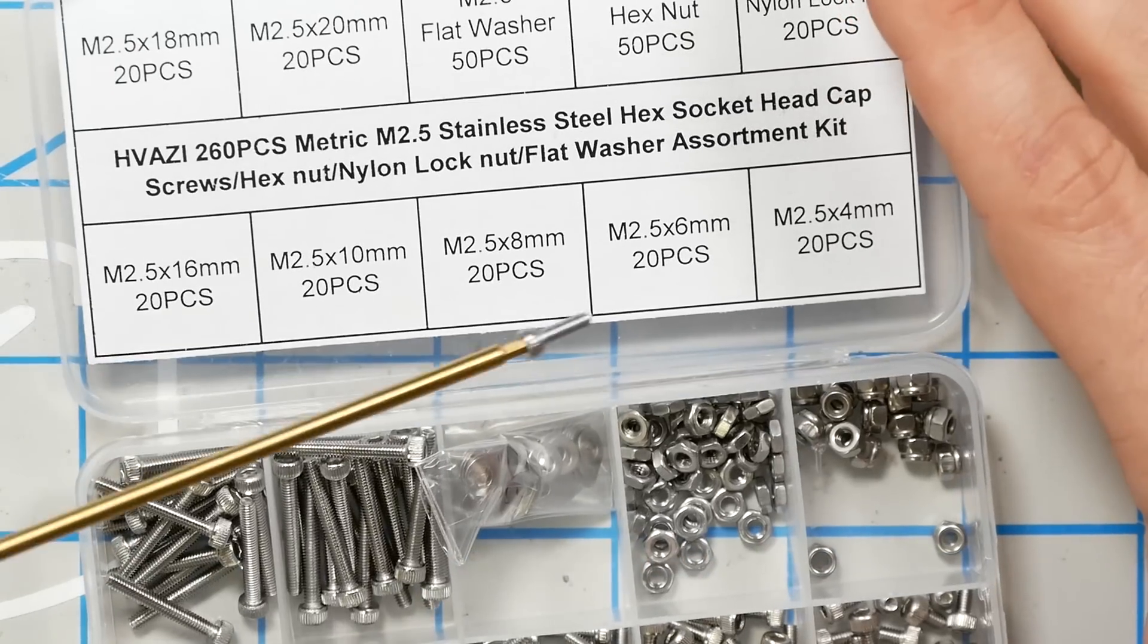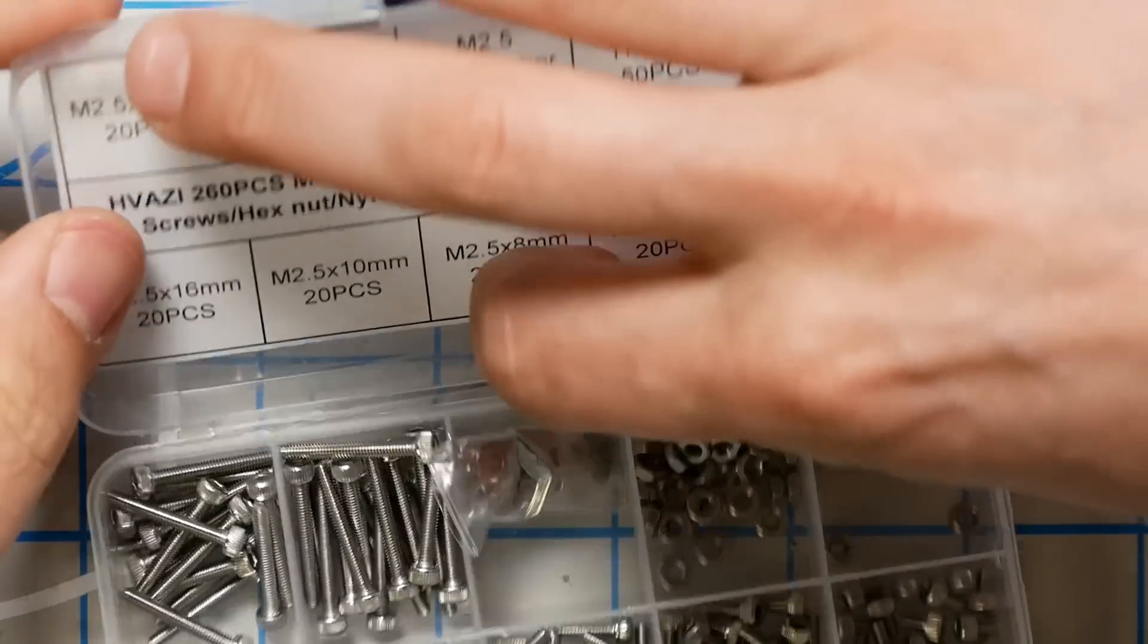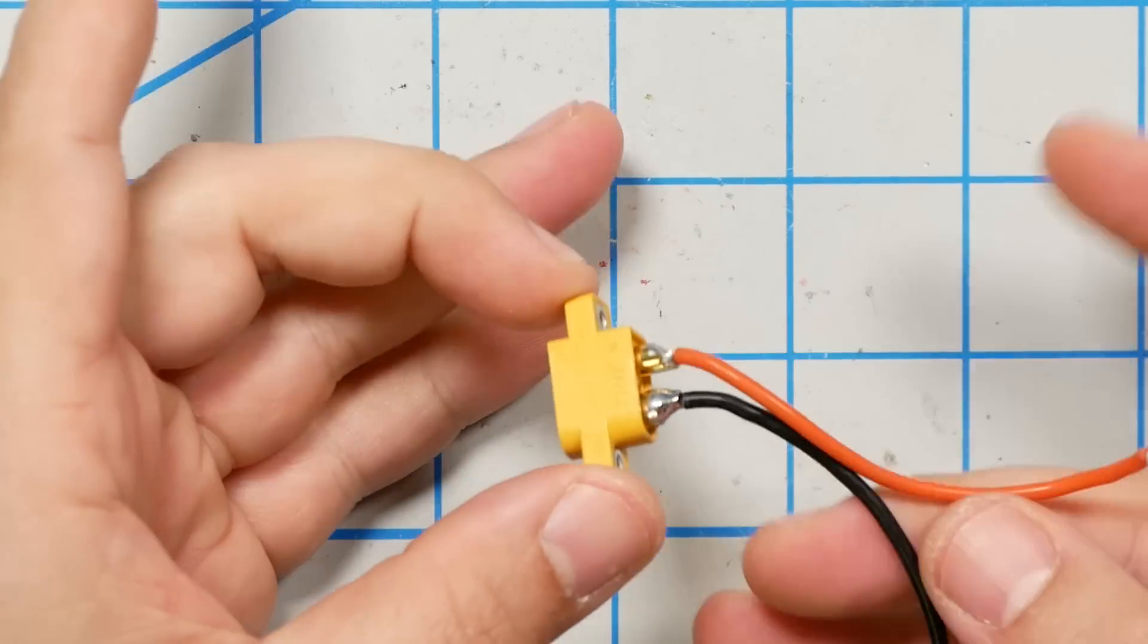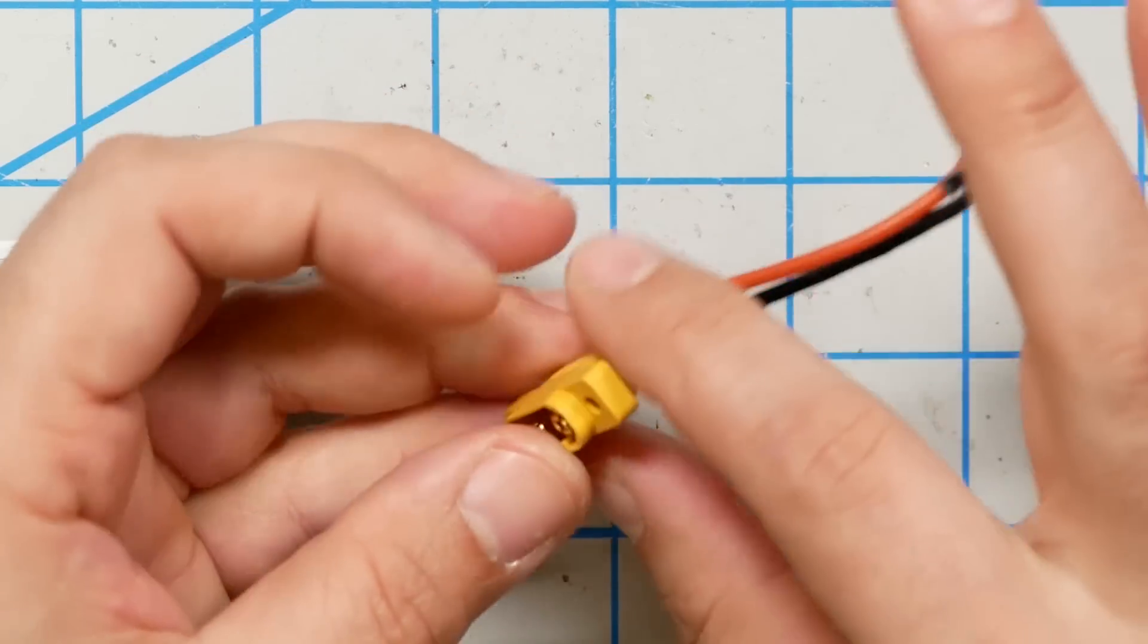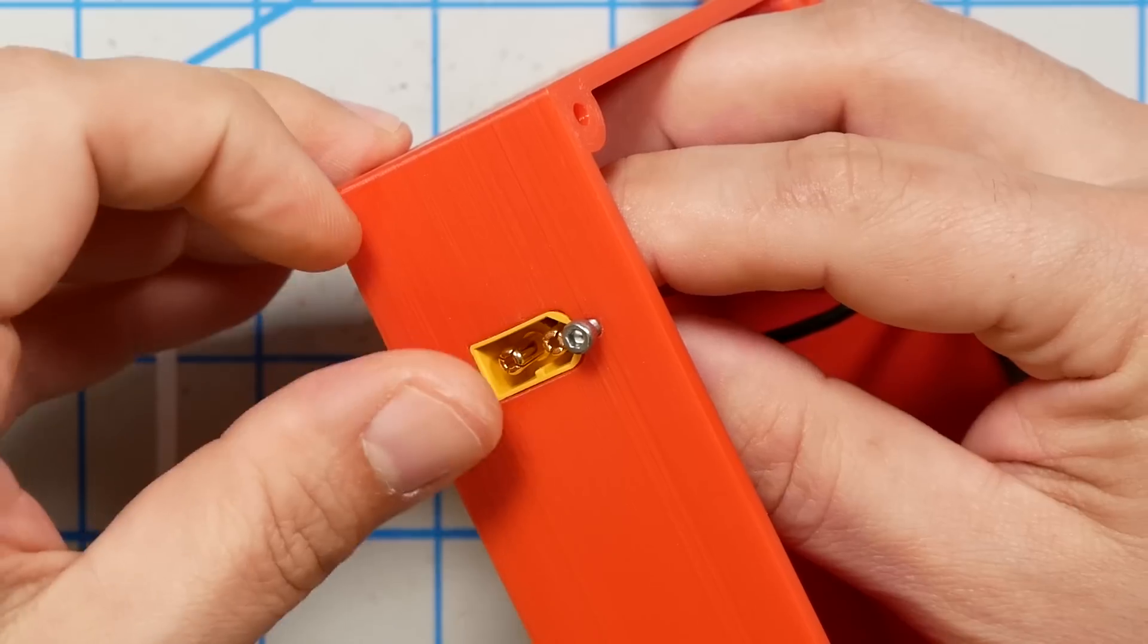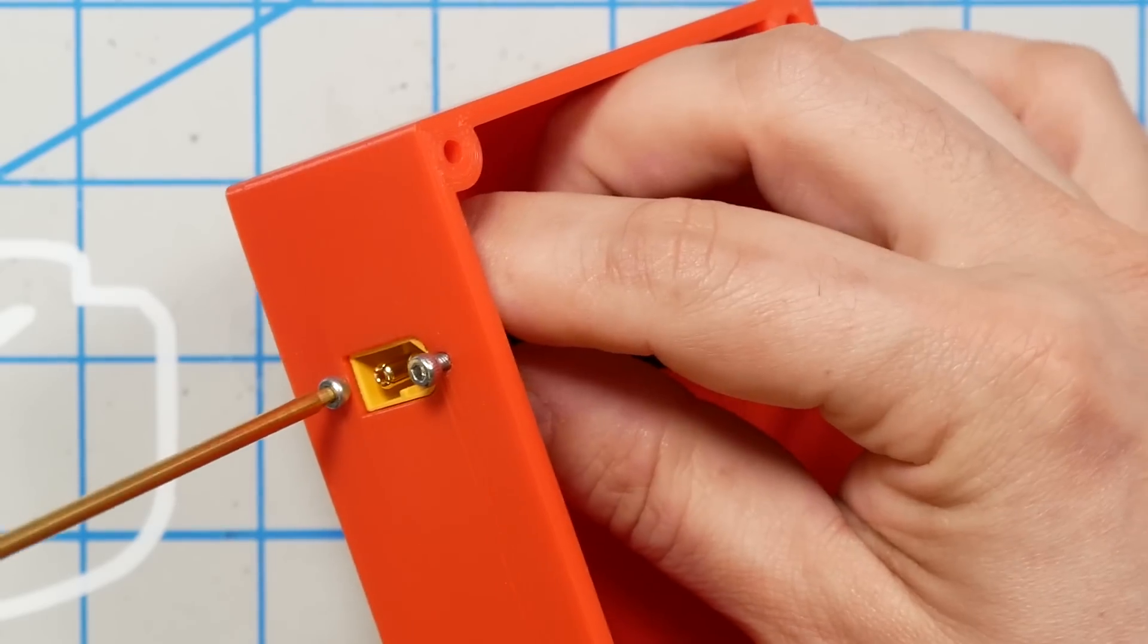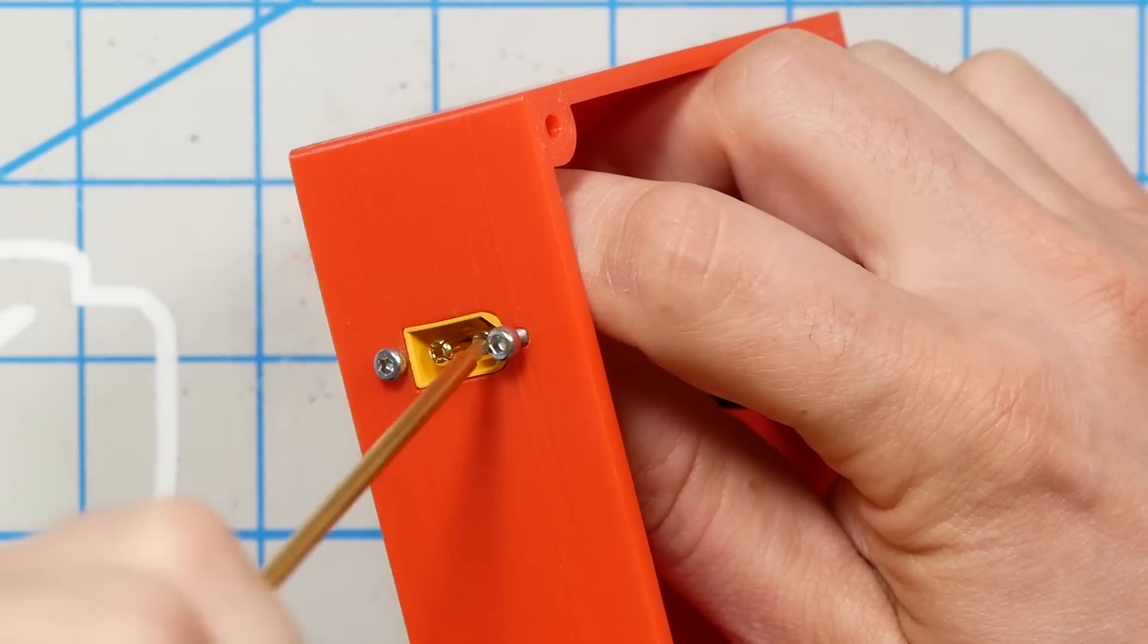Next, we're going to install the XT60 bulkhead. And to do this, we're going to need an M2.5 by six millimeter screw. M2.5 is not something that you probably have laying around. So you're going to need to buy an assortment. And we're going to be using these bulkhead XT60 connectors, which again, is probably not something you have laying around. As you might've guessed, there are links in the video description.